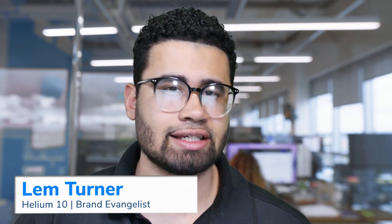Hello, everyone. My name is Lem Turner. I'm a brand evangelist here at Helium 10. In this video, we're going to be getting into how to create barcode labels. So let's get started.